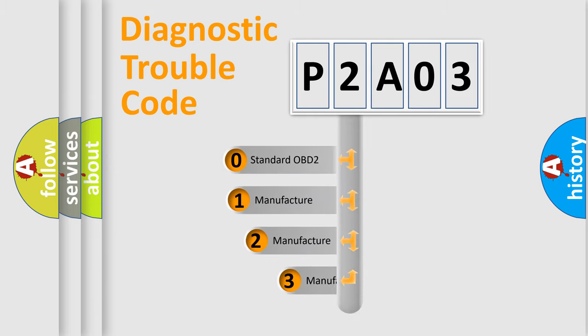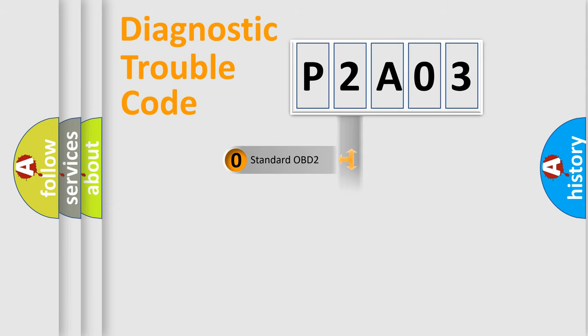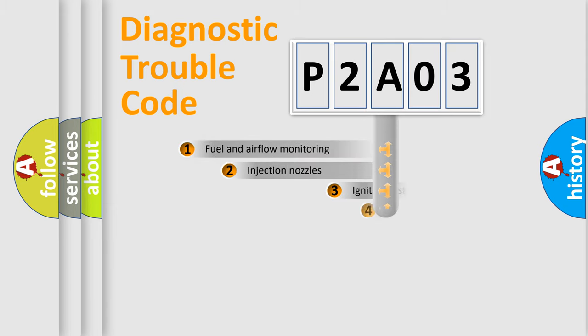If the second character is expressed as zero, it is a standardized error. In the case of numbers one, two, three, it is a manufacturer-specific expression of the car-specific error.